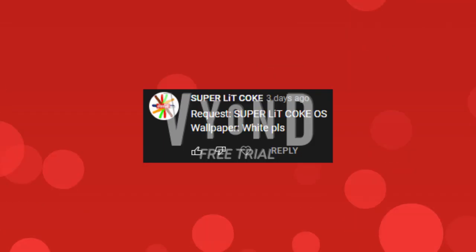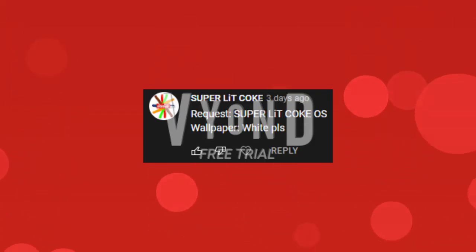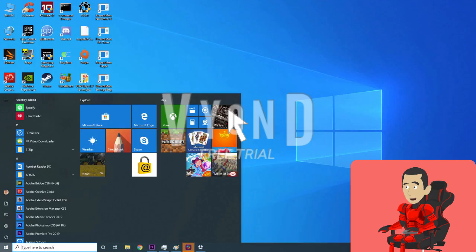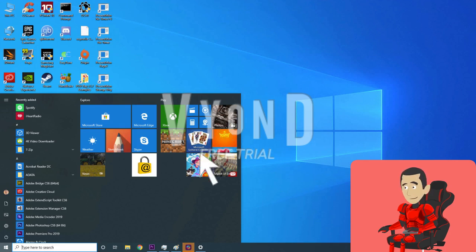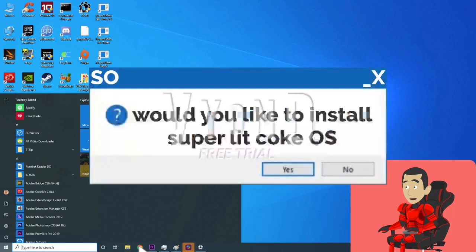This video was requested by Superlit Coke, and it's about an operating system about himself. But this time I won't be getting the OS, it will be Gilhermy. Well, I don't know what to do, so I'm going to Google Superlit Coke OS.